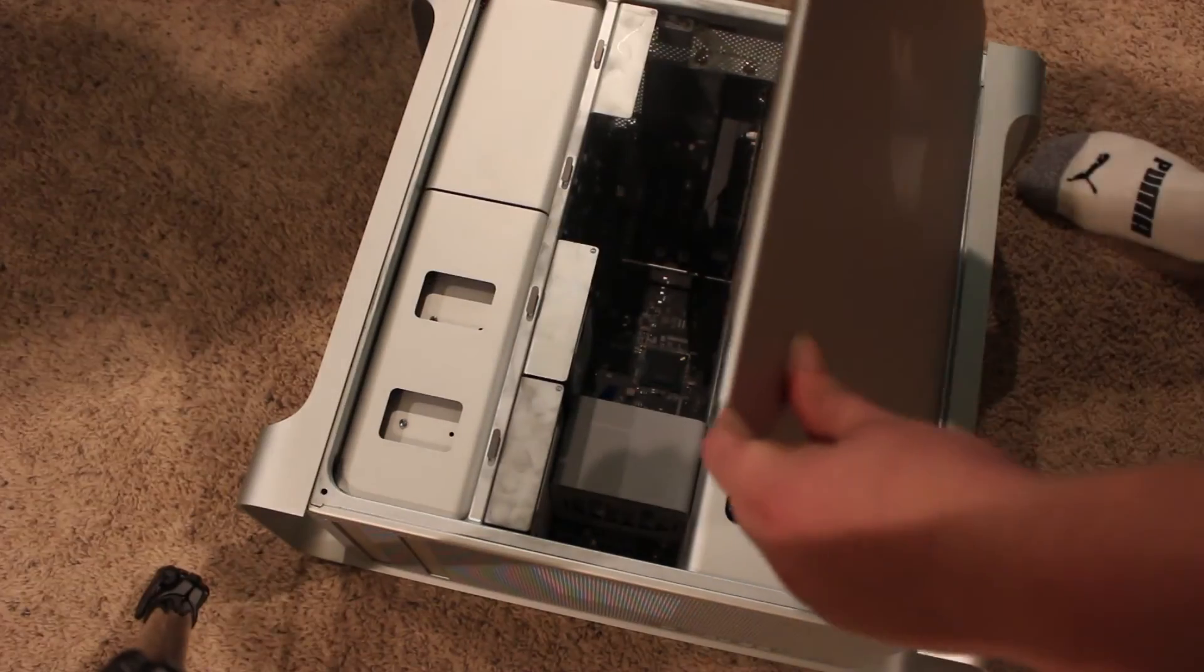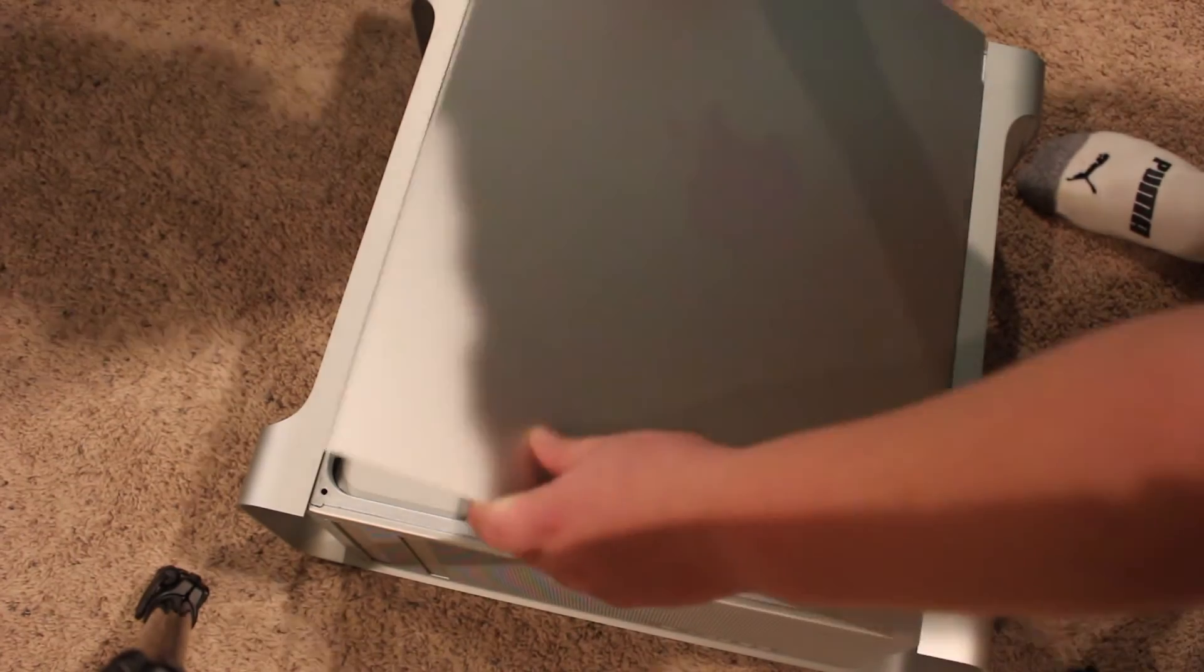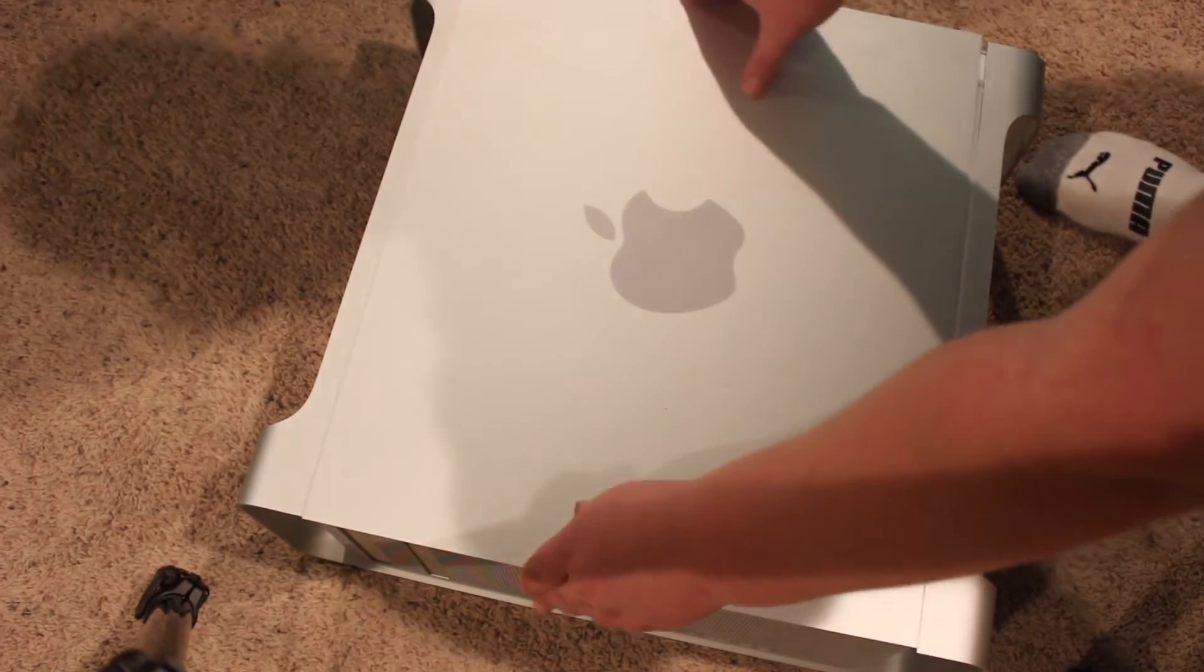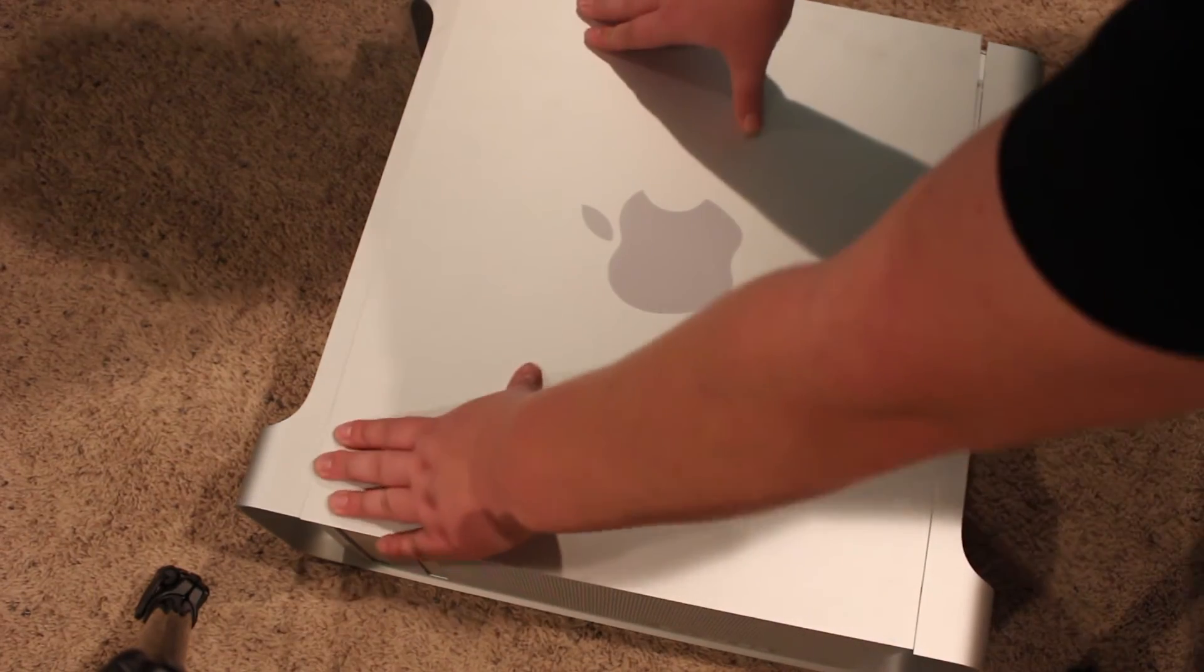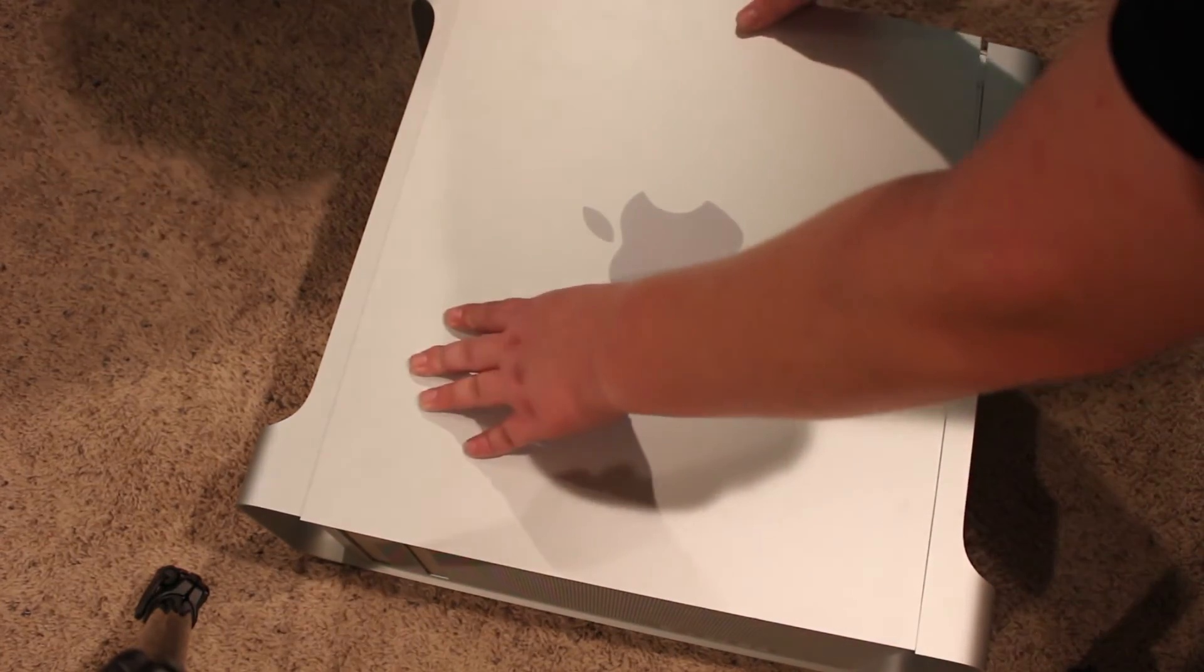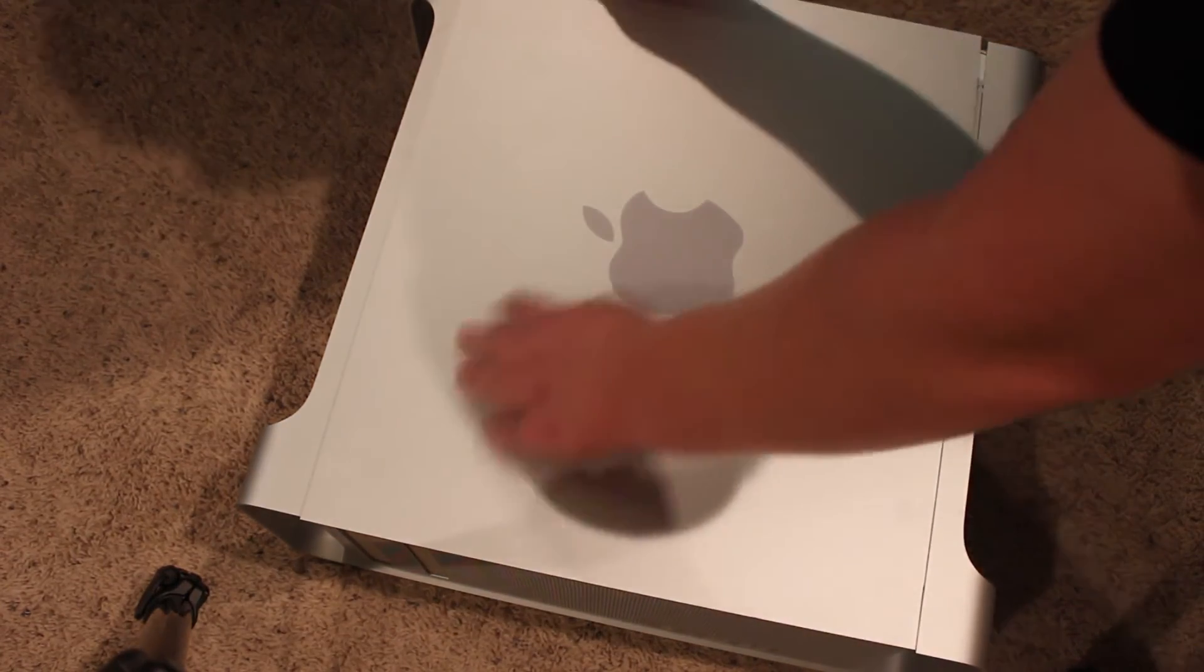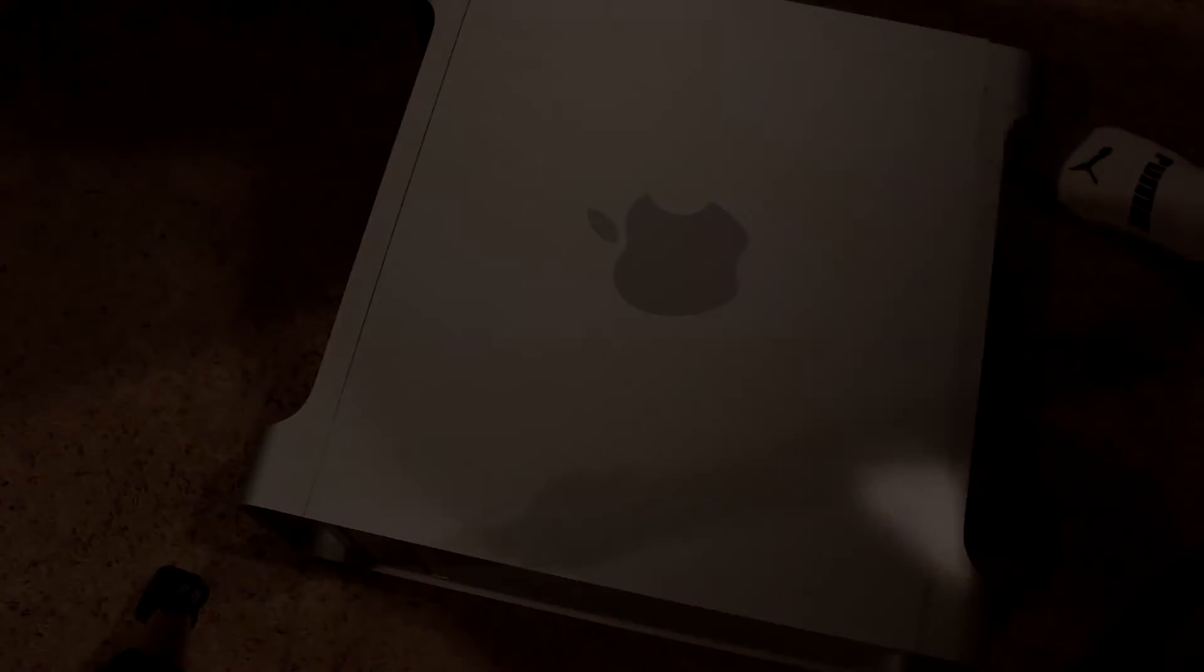Now slot the side panel into the bottom side of the case. And then once you get it in, push the lever in the back of the case in. And now the process is complete.